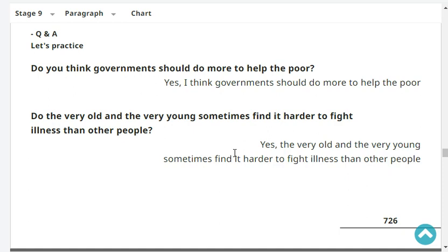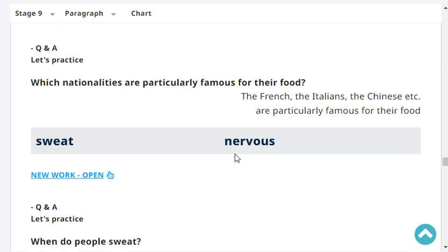Do the very old and the very young sometimes find it harder to fight illness than other people? Yes, the very old and the very young sometimes find it harder to fight illness than other people.